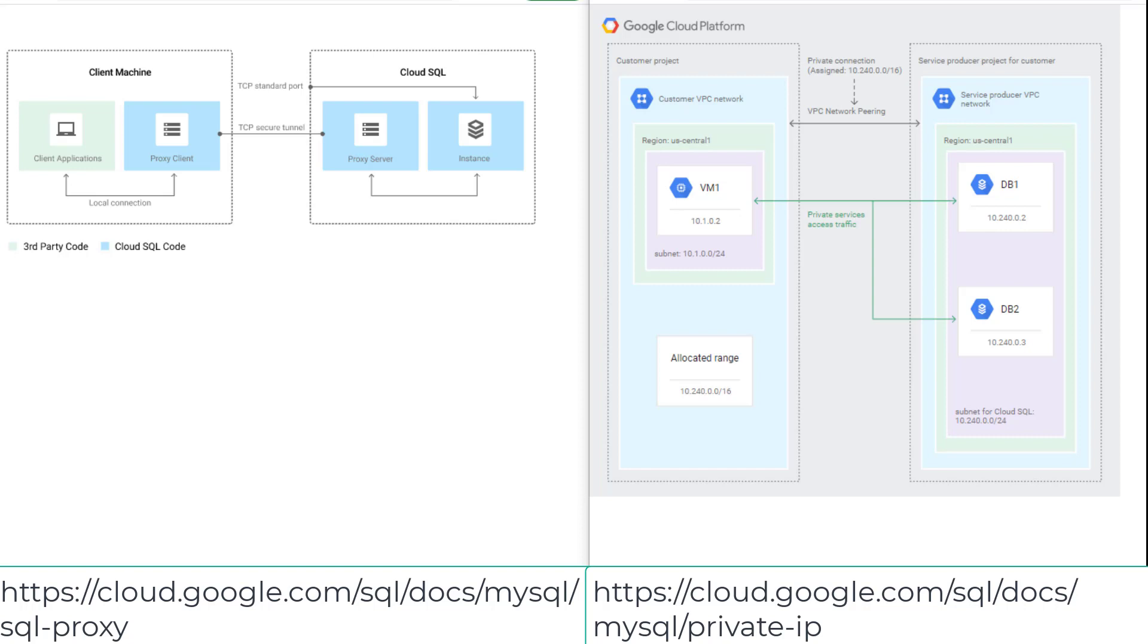You can use a service account to authorize access from Google Compute Engine, Google App Engine, Cloud Functions, and Cloud Run.